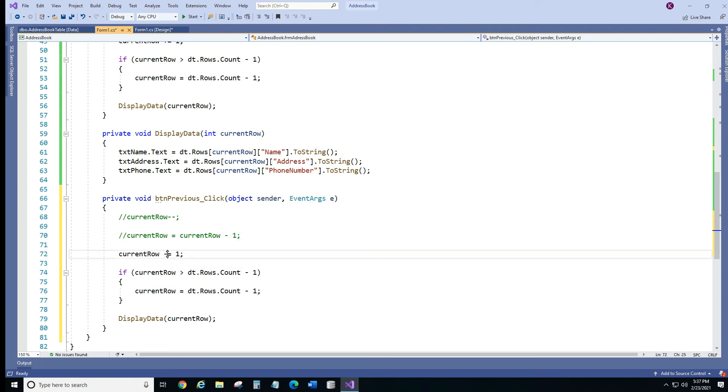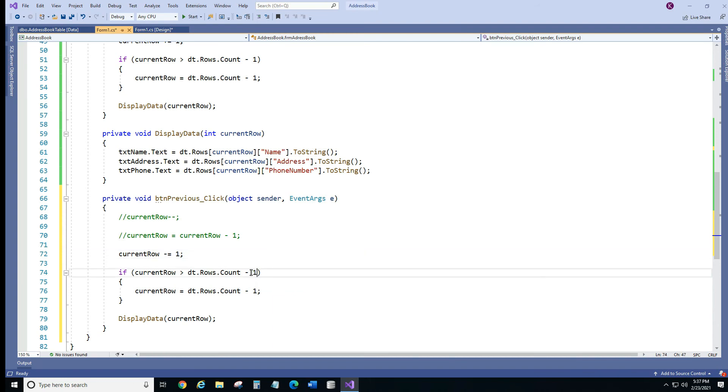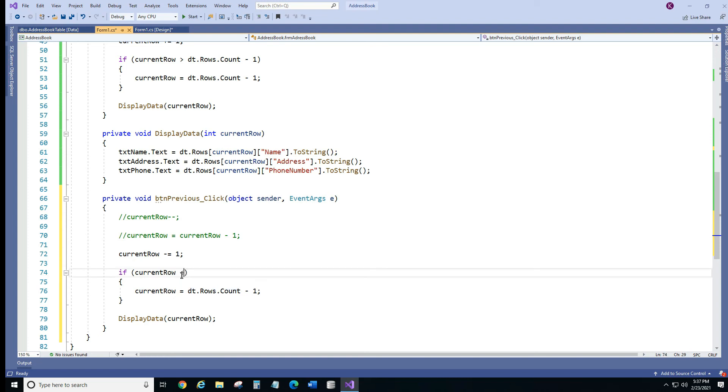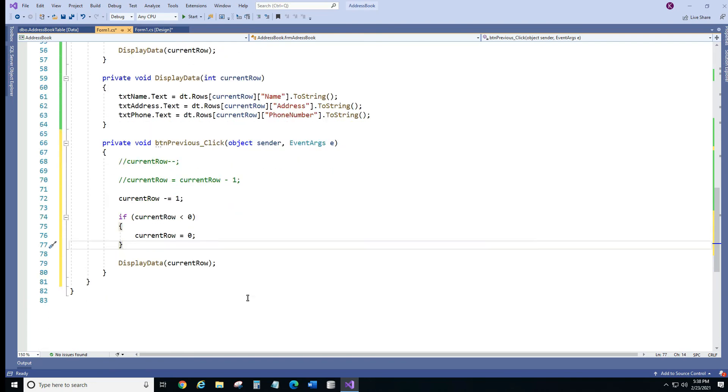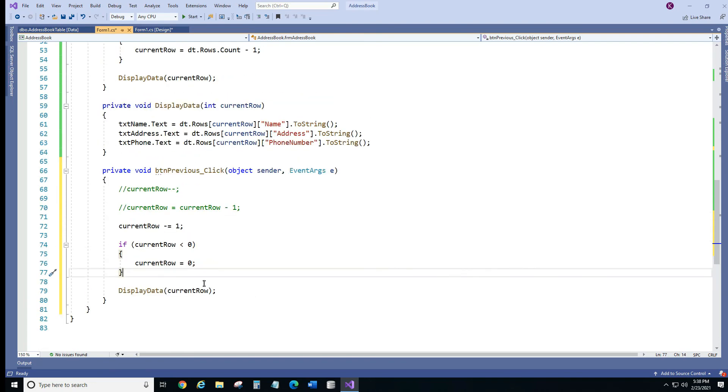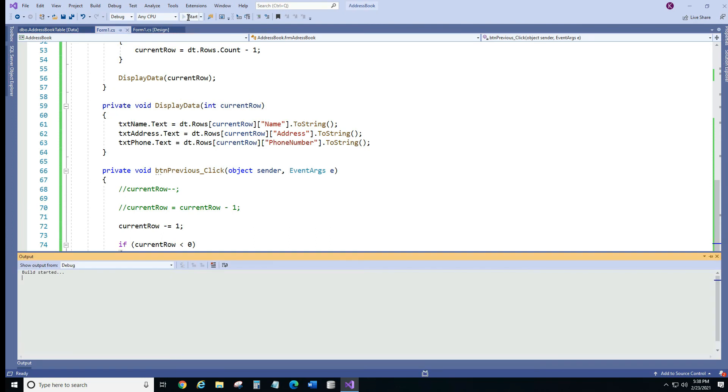So we just need to put minus because the number is going to go down. And here we need to change it too. So if our current row, the index is less than zero, we want it to stay at zero. And that's pretty much it. Let's check if it works.